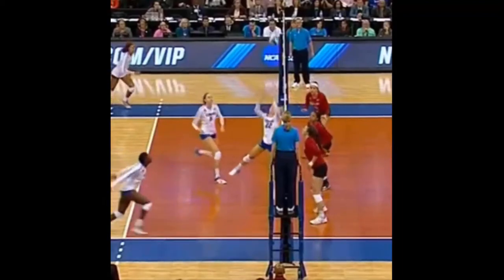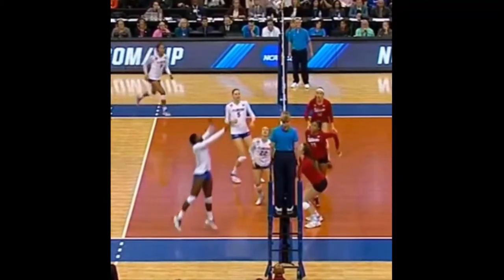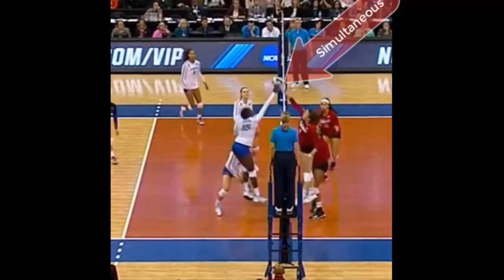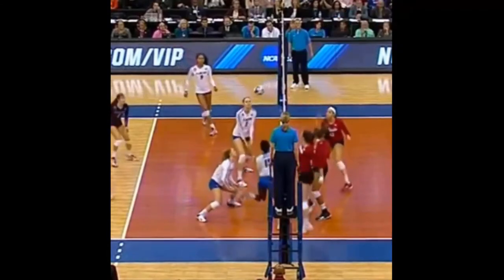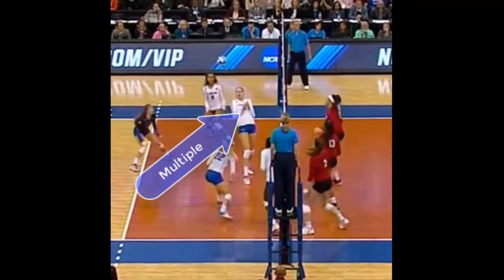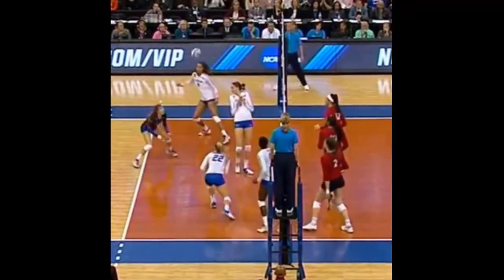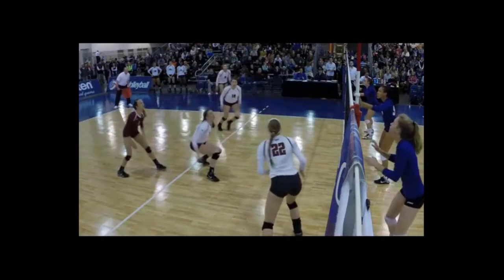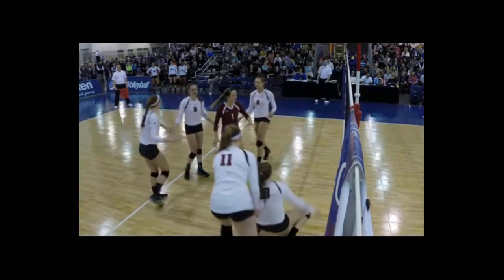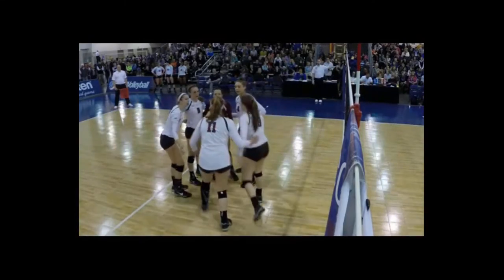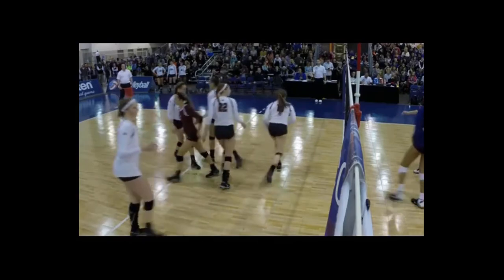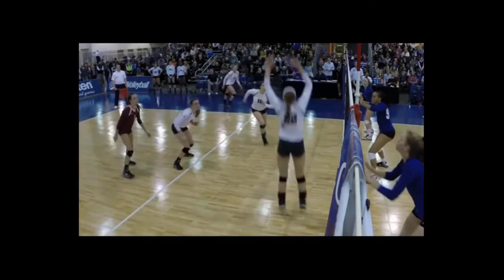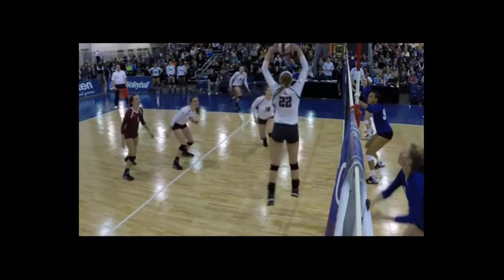In this clip, watch for a simultaneous contact by opponents, followed by a multiple contact by the middle, who contacted the ball twice in one attempt to play the ball. Here, something happens after the middle is blocked — two distinct contacts are made by the middle: one happens while she's on the way down from the attack, and then she makes a second attempt to play the ball when she lands. These are successive contacts.